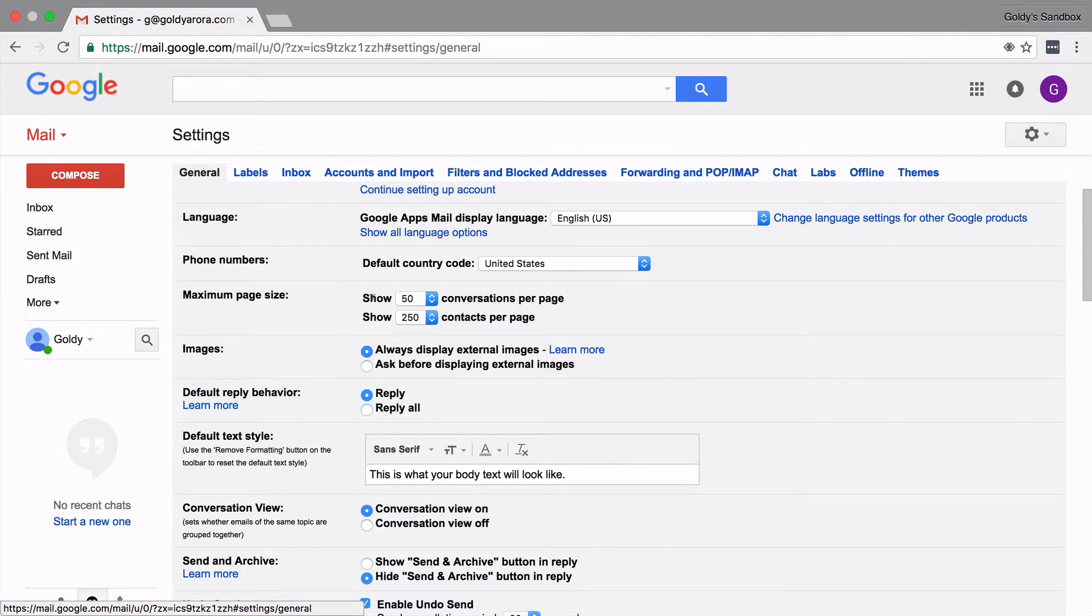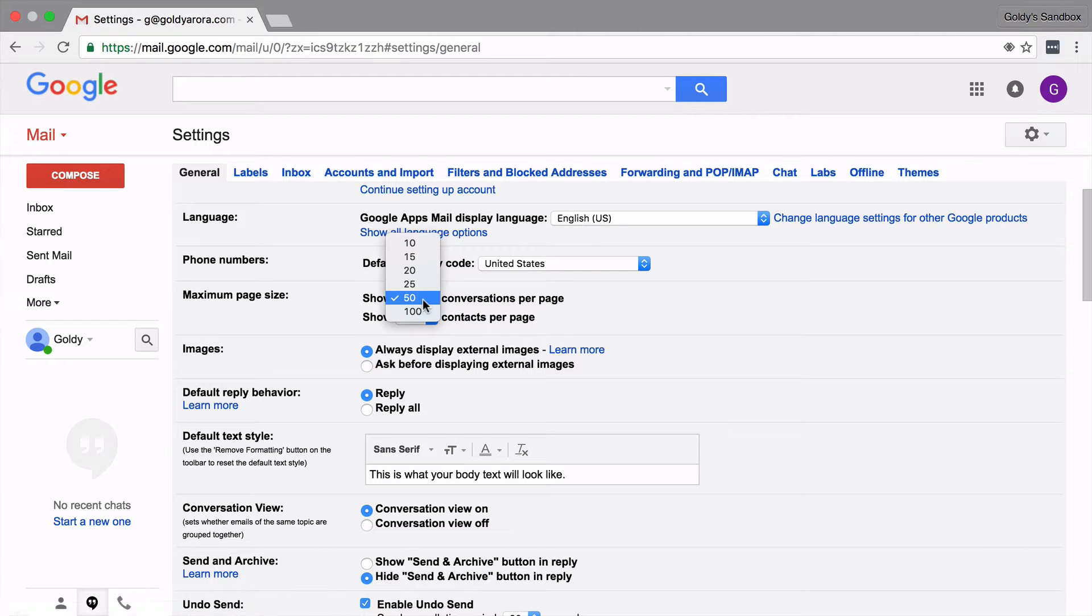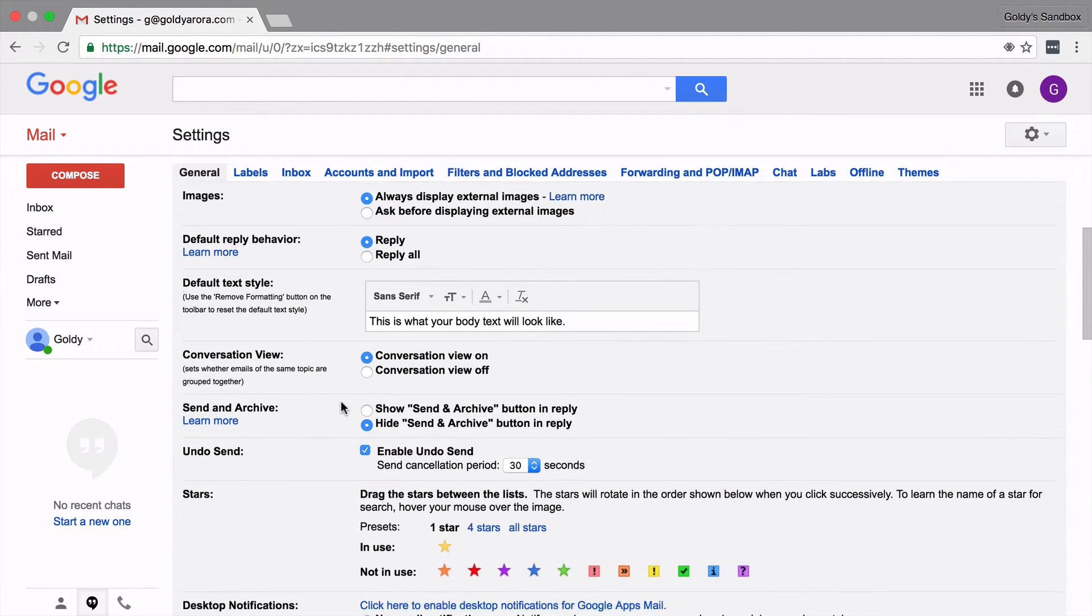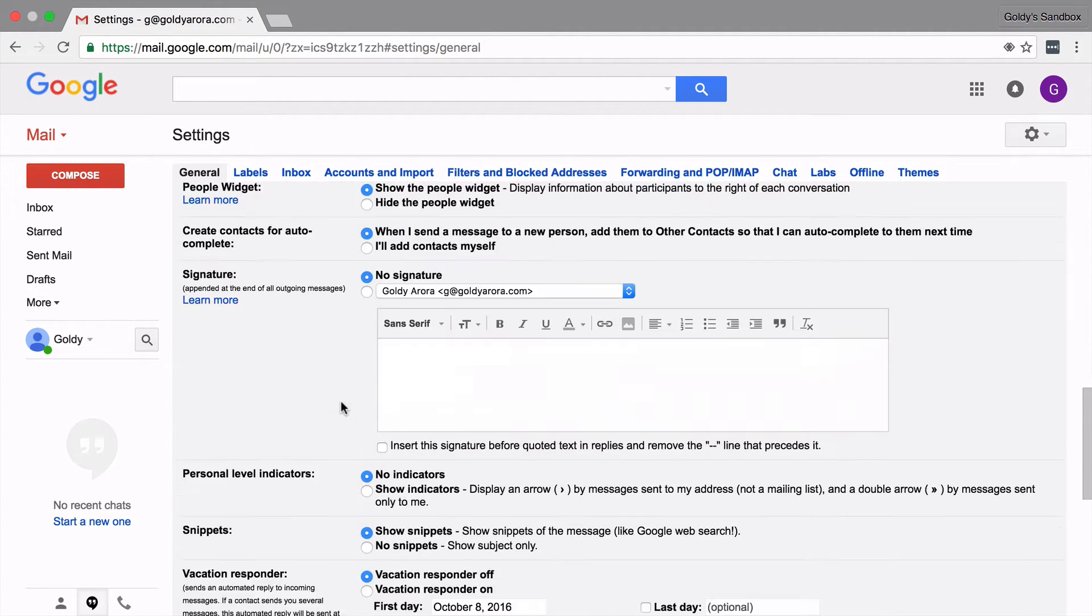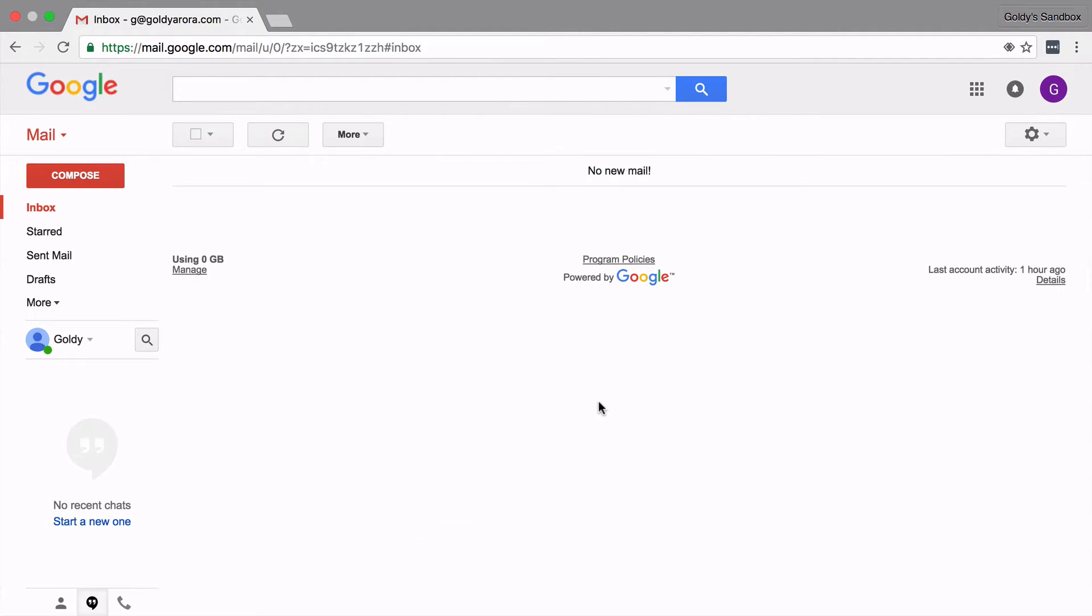you will see that under maximum page size you can change how many conversations you want to see under a single page. If you click on this, you can change it from ten to hundred. Hundred is the max. Just click on this and then you should be able to see hundred conversations as you have now.